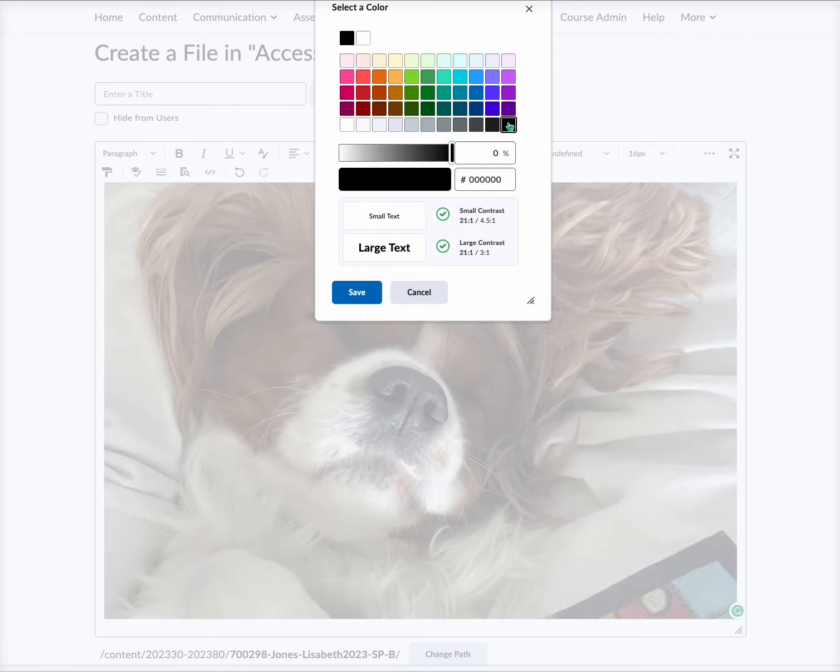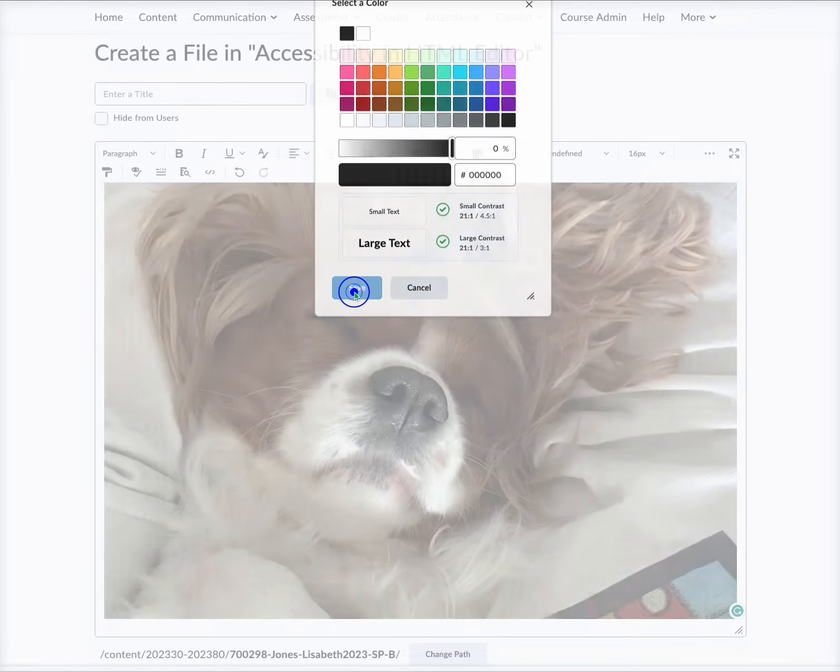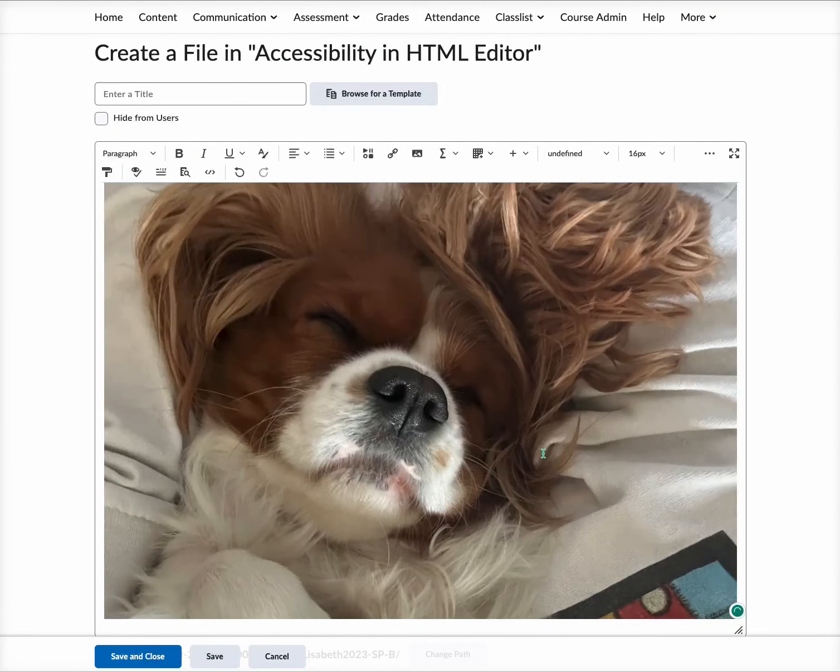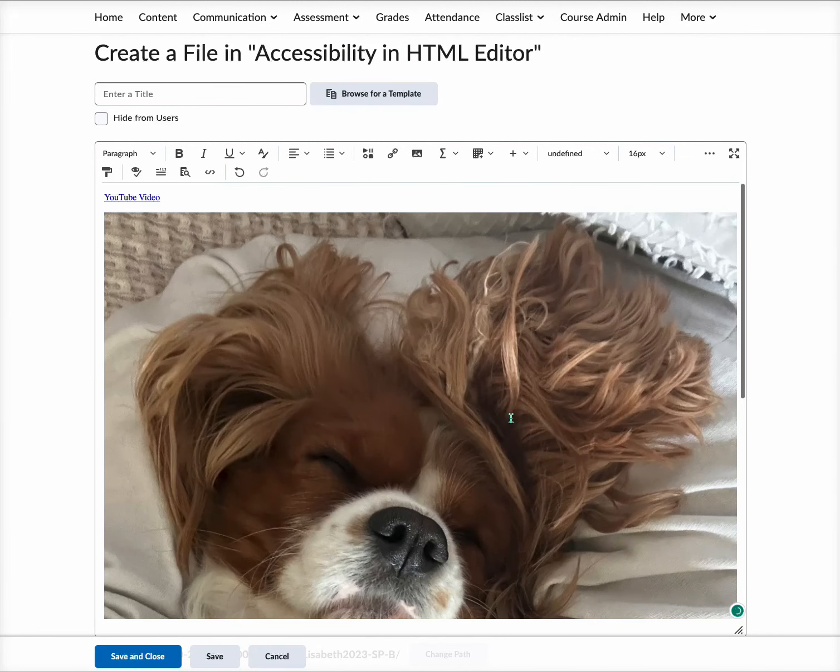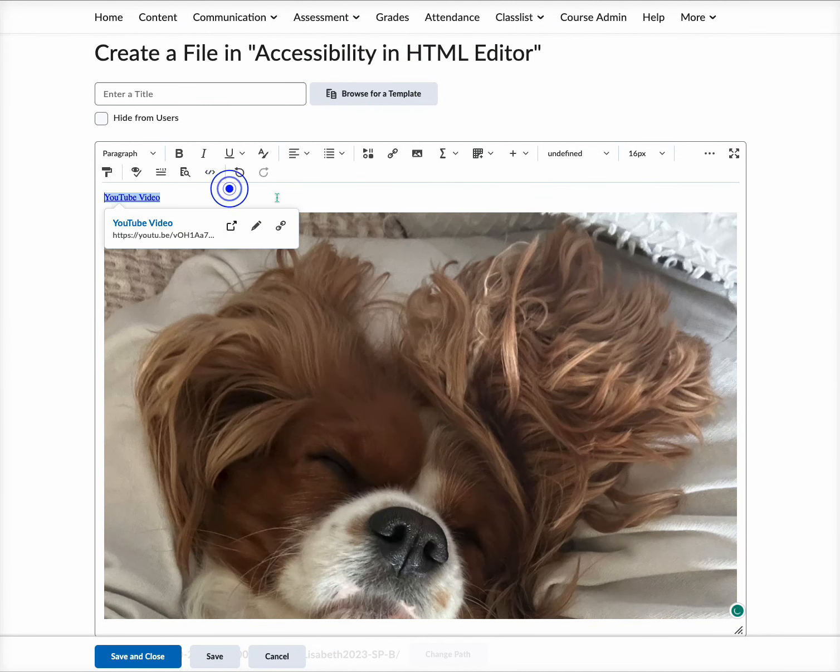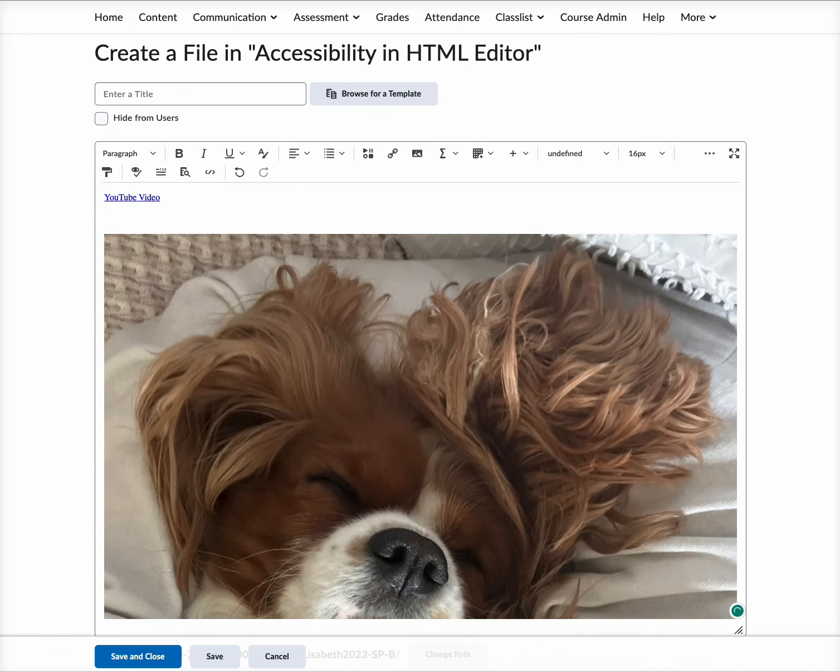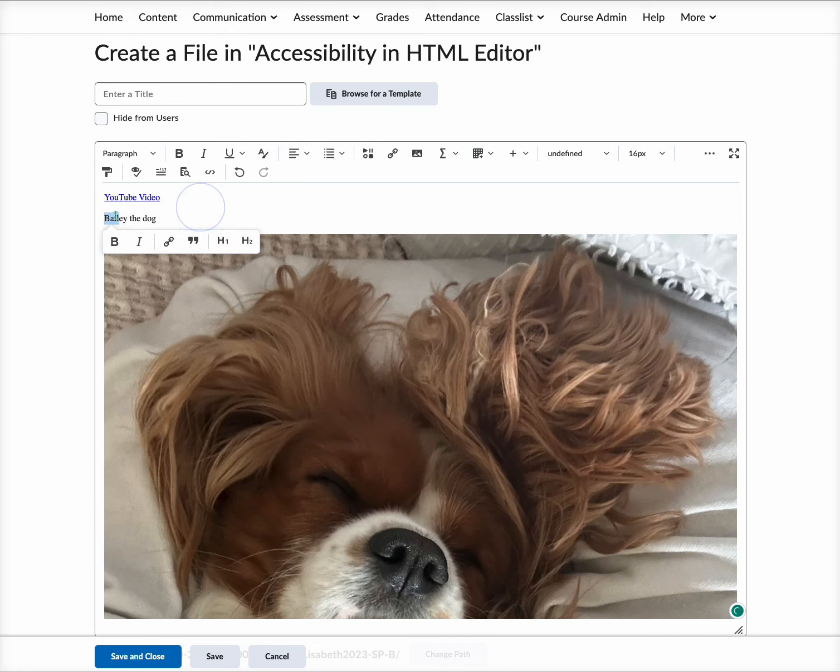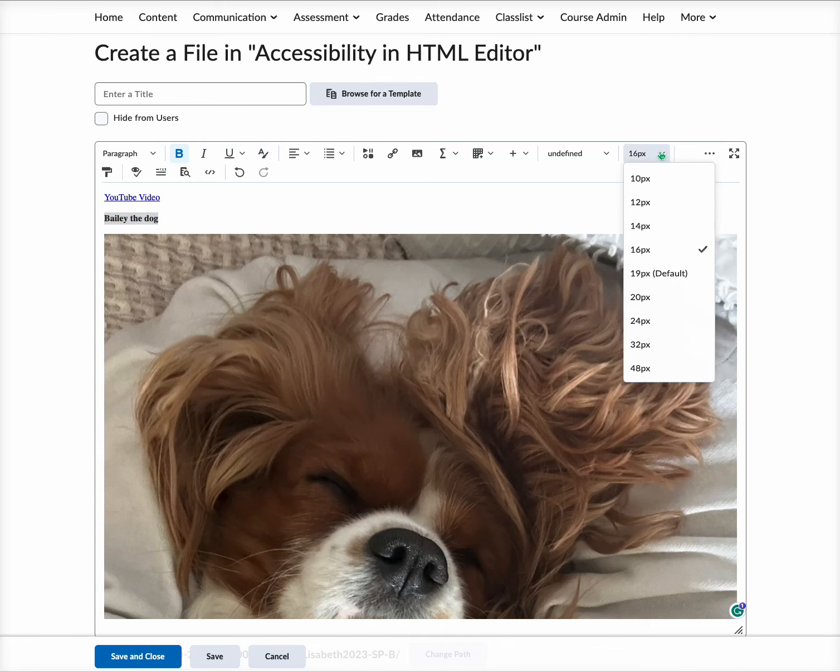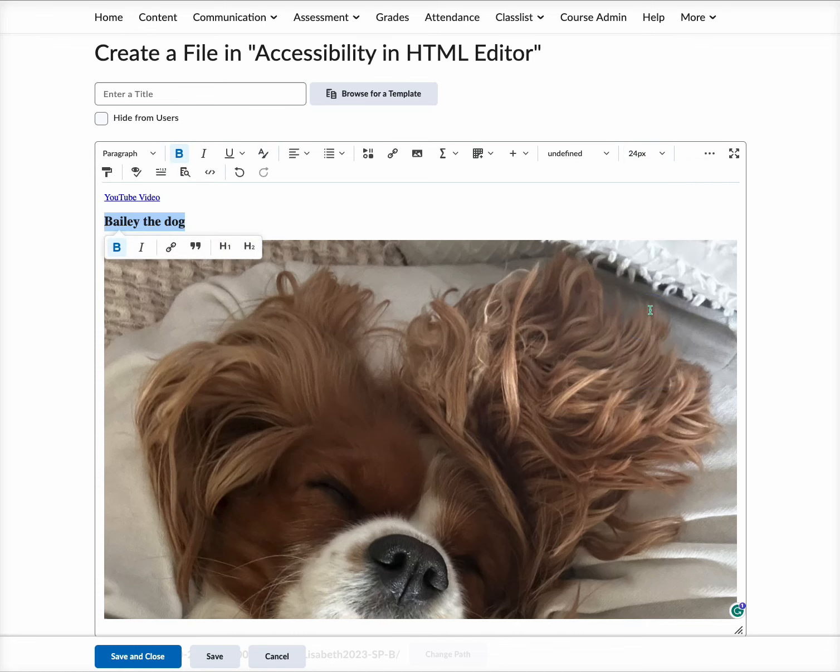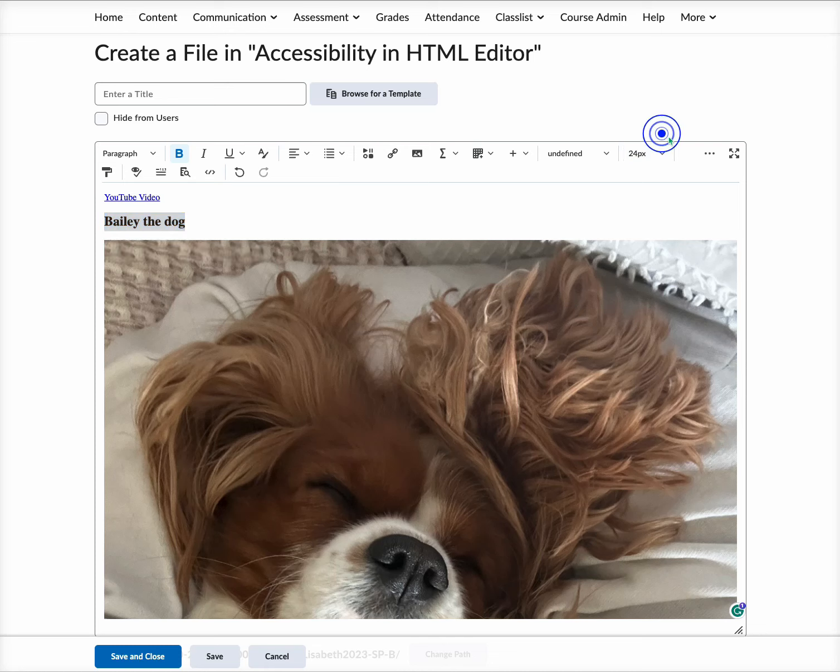You can come up, since we've got a white background here, I'm gonna put Bailey the Dog, and you can easily see that. But if you want it to stand out again for accessibility, you can bold that. If you want to make it larger, you can come over here and select the size of it over to the right.